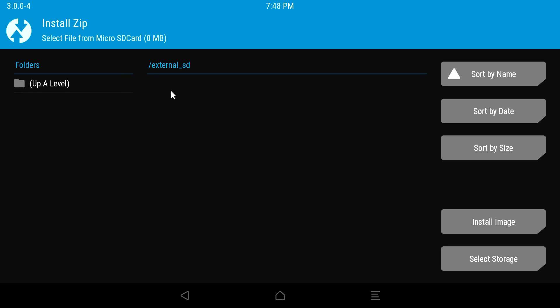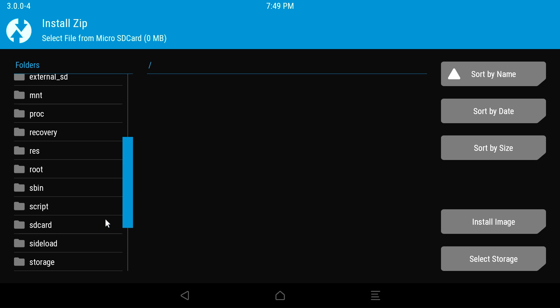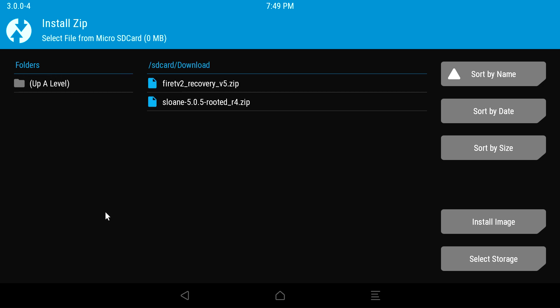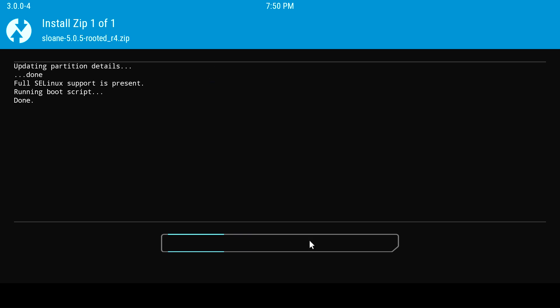Select up a level from the folder option on the left side. Then scroll down and select the SD card folder. Now select the download folder and select the Sloan file. Now click the button with the three arrows and wait for the pre-rooted ROM to install.